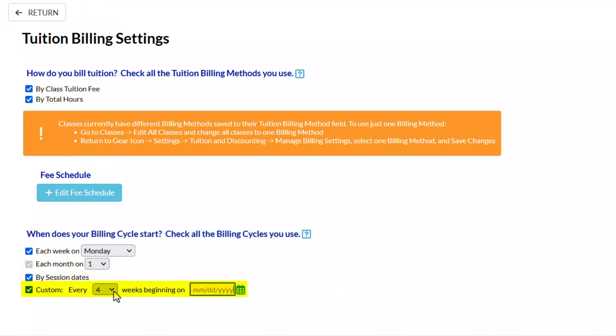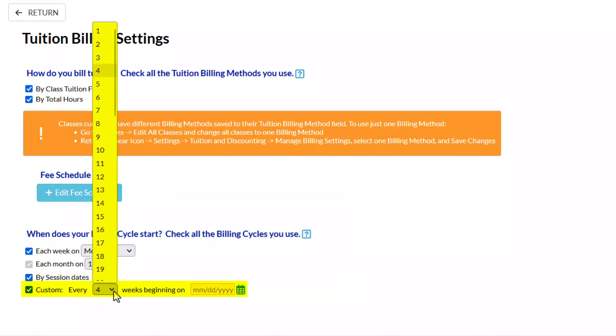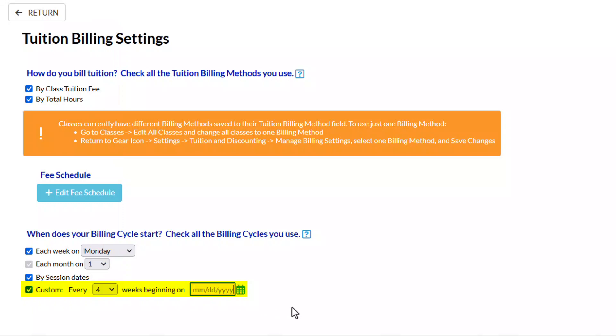A custom billing cycle allows you to choose a set number of weeks in the billing cycle, up to 52 weeks. Enter a start date for the first custom billing cycle.